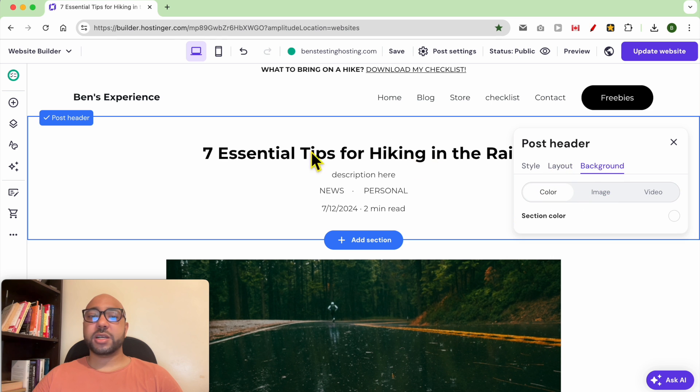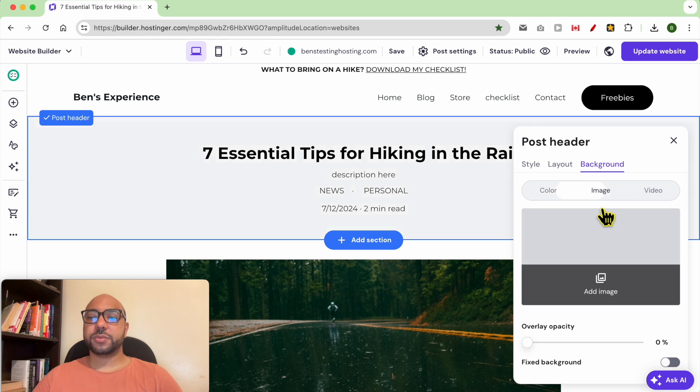You can use between a color, an image, or a video.